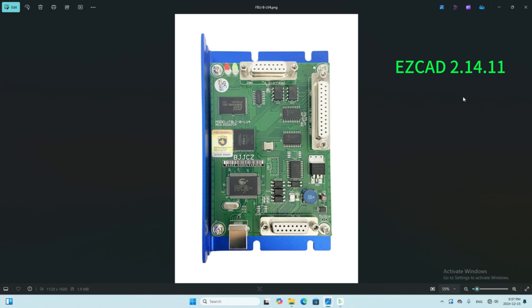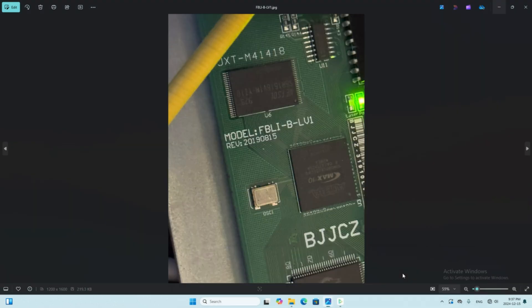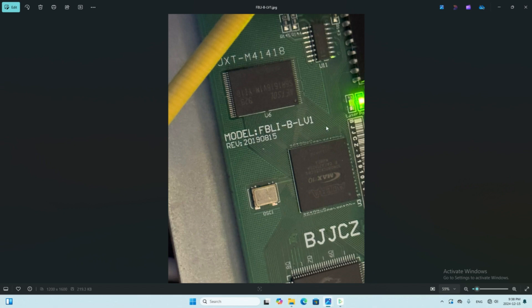One audience from YouTube contacted me, and his control board model is FB-LI-B-LV1. But I don't know which software he can use, so I advised him to test with different drivers. Finally, he installed a B2 driver, then the software works. Unfortunately, I don't know the software version he was using.